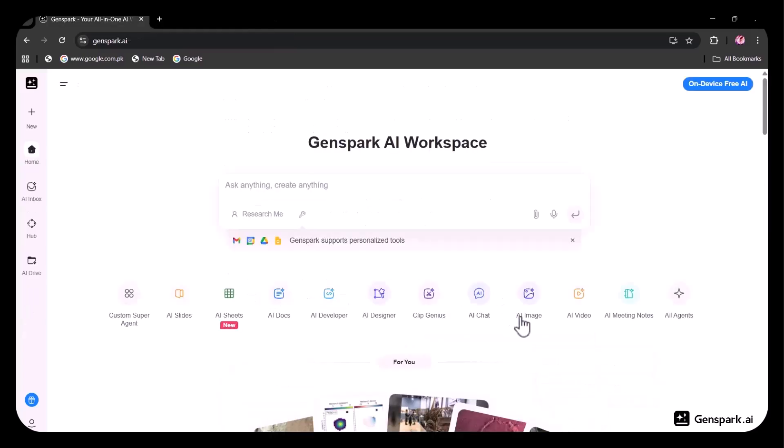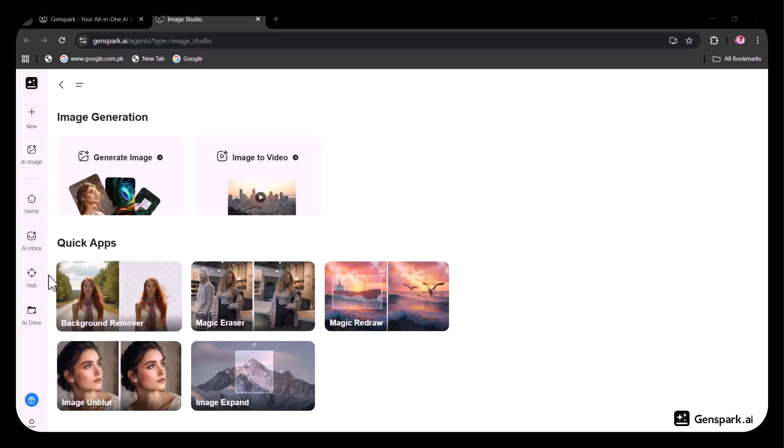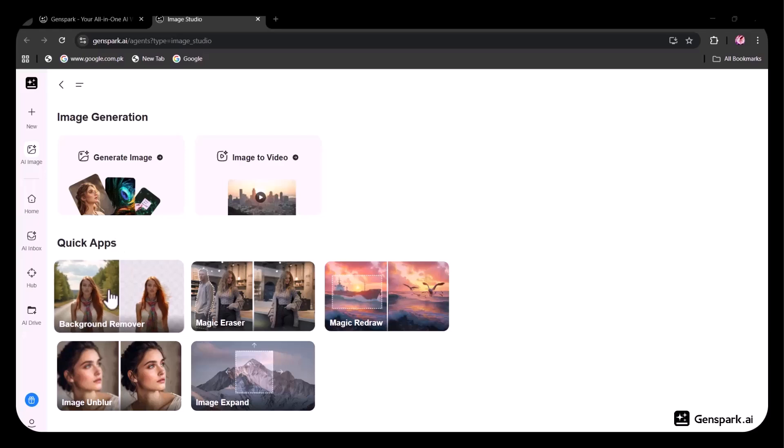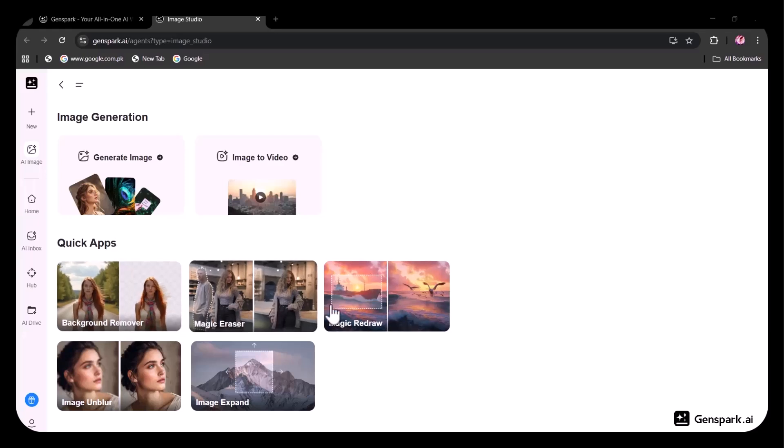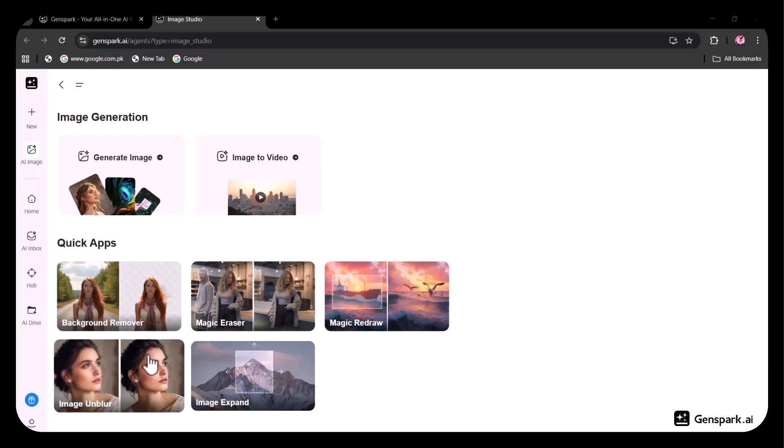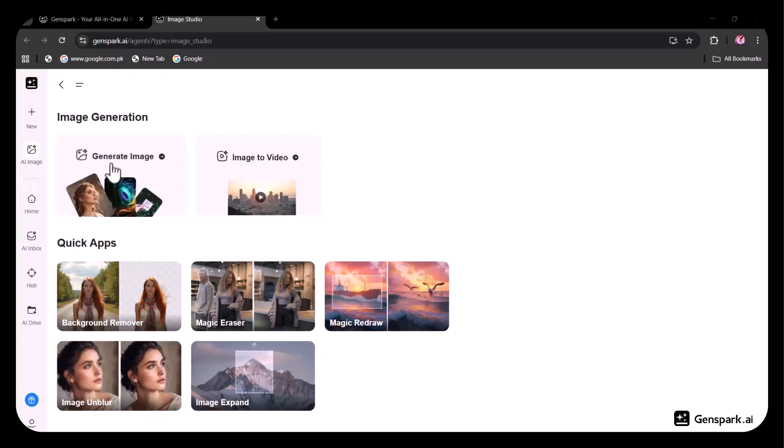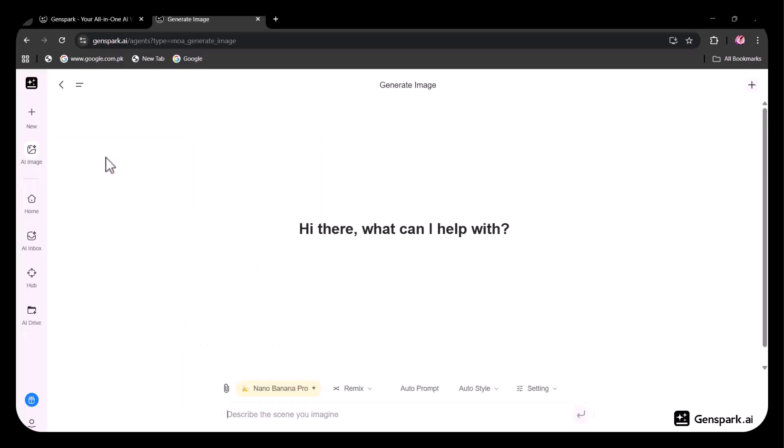Next, let's move on to AI Image, which also comes with unlimited usage. Here, you can generate images or even convert images into videos. You also get access to quick apps such as Background Remover, Magic Eraser, Magic Redraw, Image Unblur, and Image Expand. I'm going to continue with the Generate Image option.